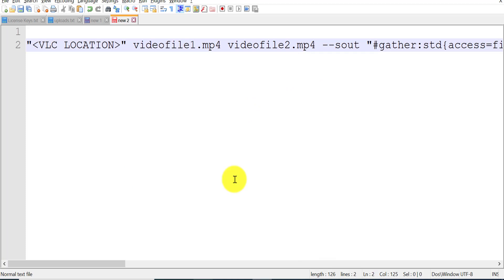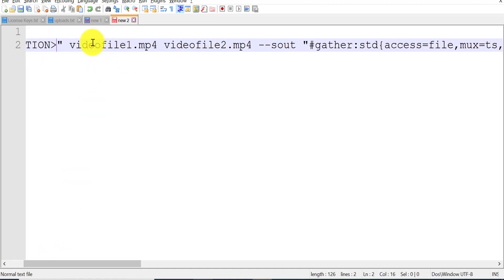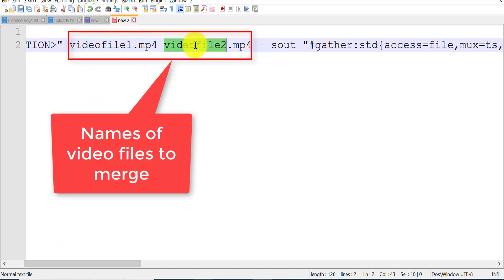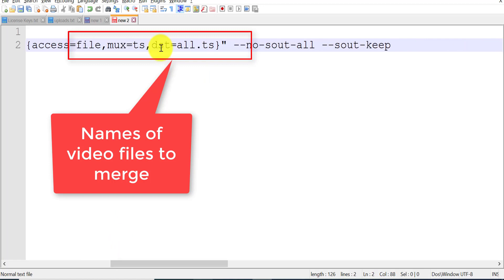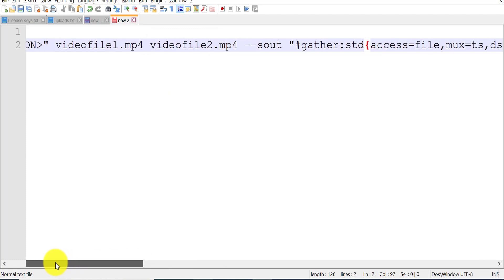So first let's see how to use this command and what it is all about. If you look carefully, the first part of the command is the VLC location, and next come your video file names which you want to merge into a single video file. The next part is the destination video file name, where you can modify the destination file name as you want.